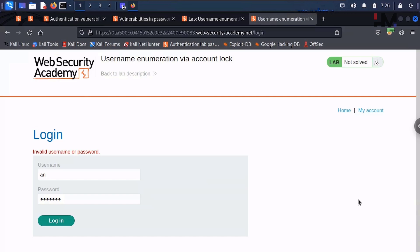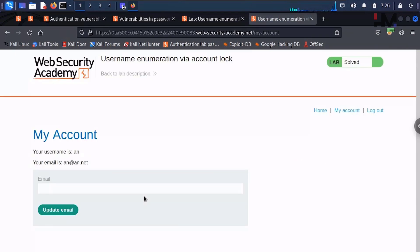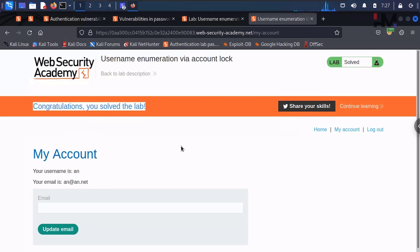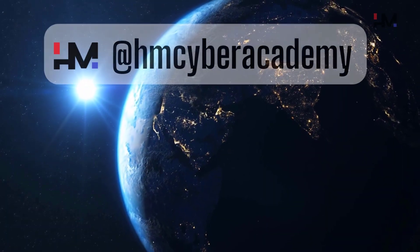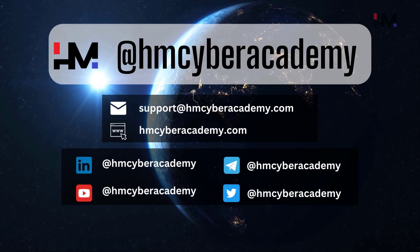We wait for one minute because the account is temporarily blocked even with the correct password. After waiting, we go directly to the browser, enter username 'an' and password 'freedom,' and log in. We have successfully logged in! This is how you can enumerate a valid username and brute force the password even when account lockout policy is implemented. Congratulations — the lab is solved!